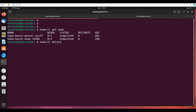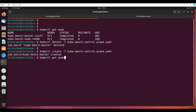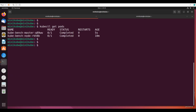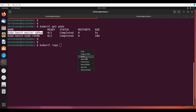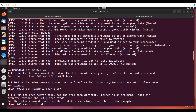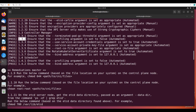Now I will run: kubectl delete -f kube-bench-control-plane.yaml, then recreate it with kubectl create. kubectl get pods — it goes through container creating and then completes. Checking kubectl logs — now viewing the results, check 1.3.2 is now passing. This is one of the standards met.